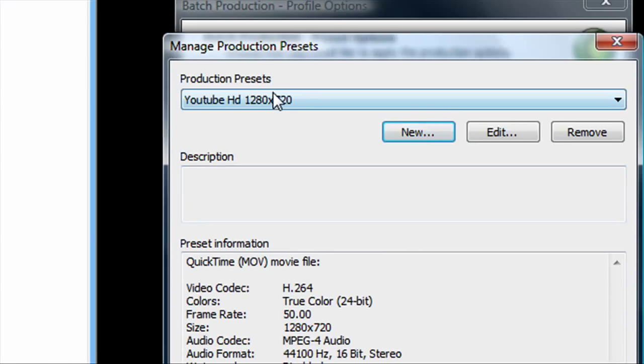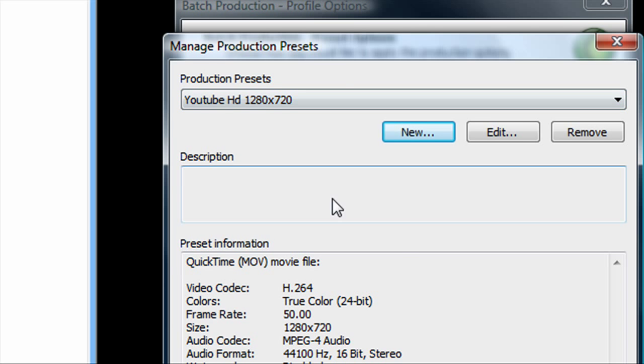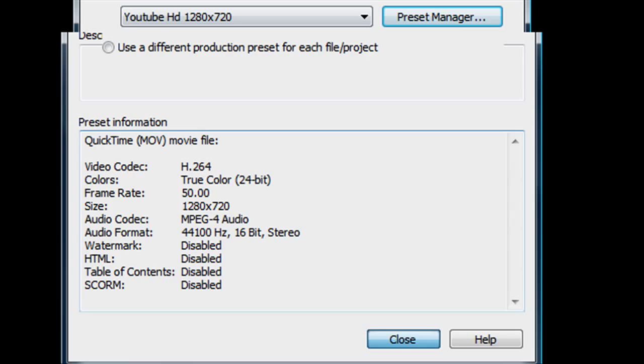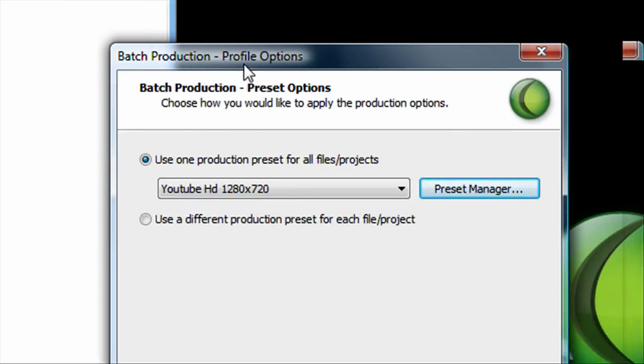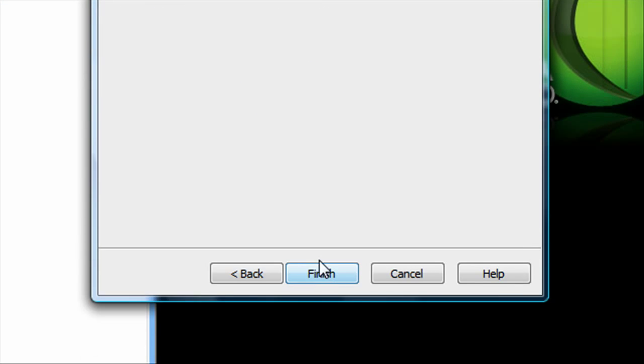See, now you have the preset here. You can use it over and over again for any camera file. You can click close. Then it will bring you back to the window. Make sure YouTube HD 1280 by 720 is selected. Then click next.